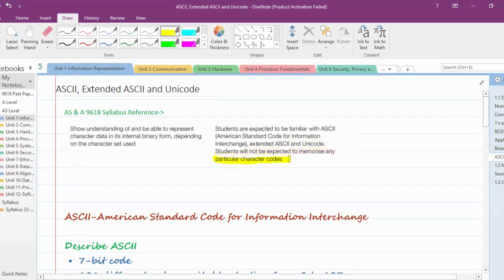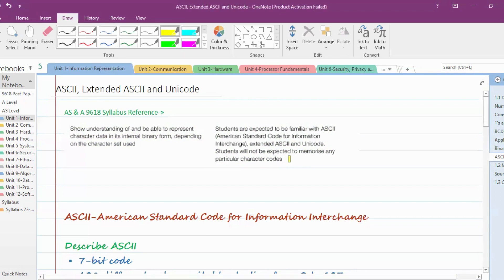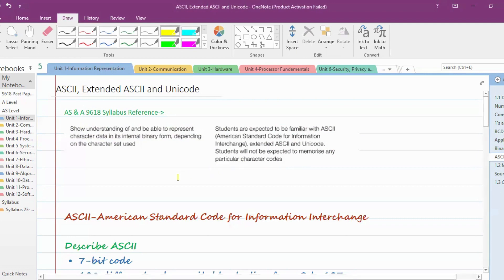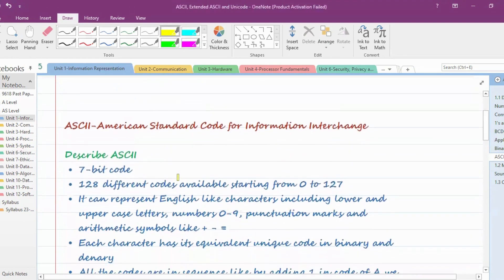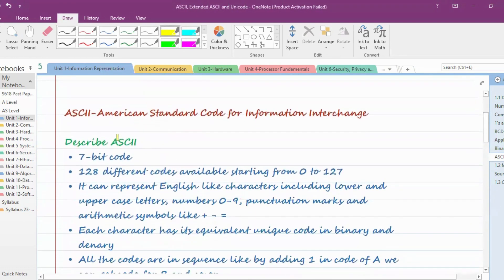You don't need to remember what the equivalent code is for A, B, C, or any character. You only need to understand what these codes are, so you should be able to represent character data in its internal binary form depending on the character set used. Let's start our session — first, ASCII codes.